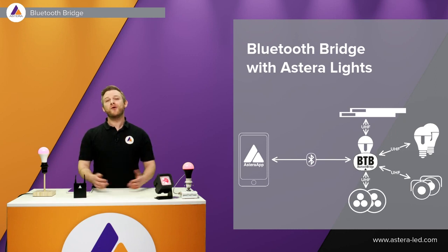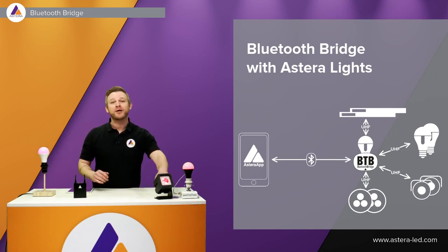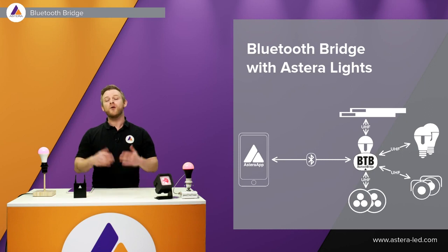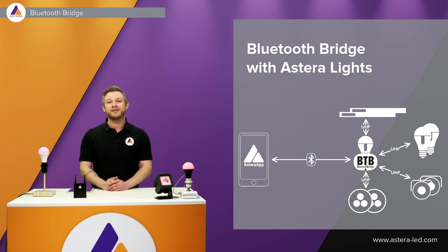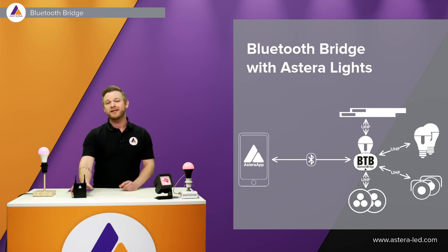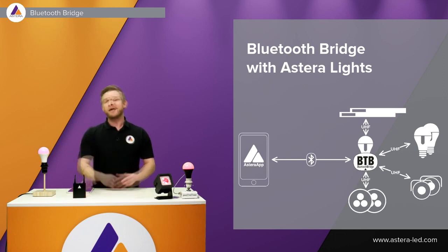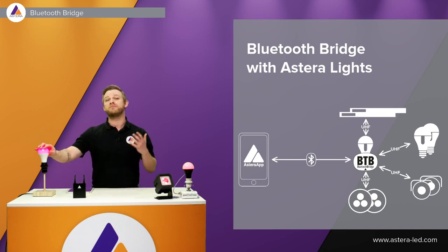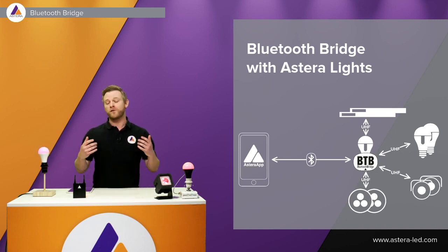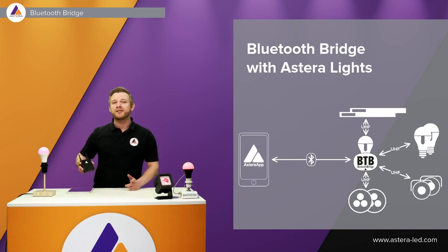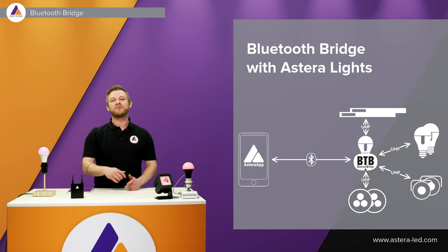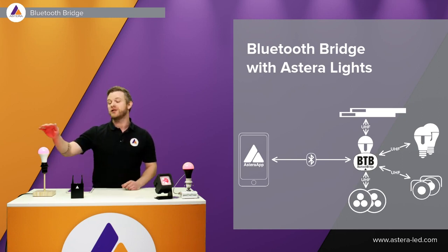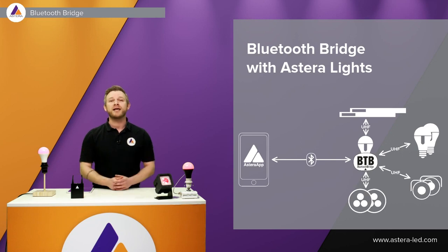Now what we did with all newer lights such as the Nuxbolt, the Pixelbrick, and also the AX9 was to build in the Bluetooth bridge directly into the lights. So we can use a BTB light instead of the Astera box. Now it is important to mention that you have to be at close distance to the BTB light you are connected to. It would never replace the Astera box you can simply just clip into your pants and walk around, because there is a chance that you lose connection if you walk too far away from the BTB light.